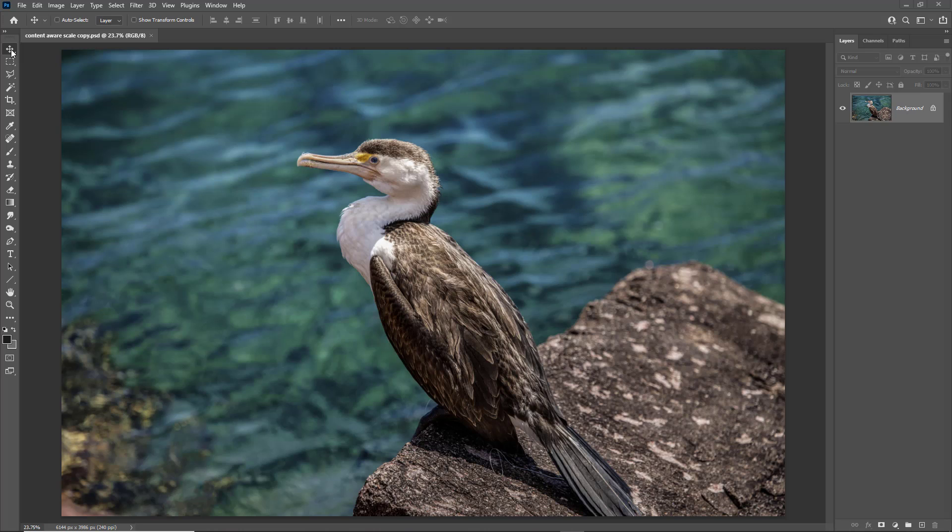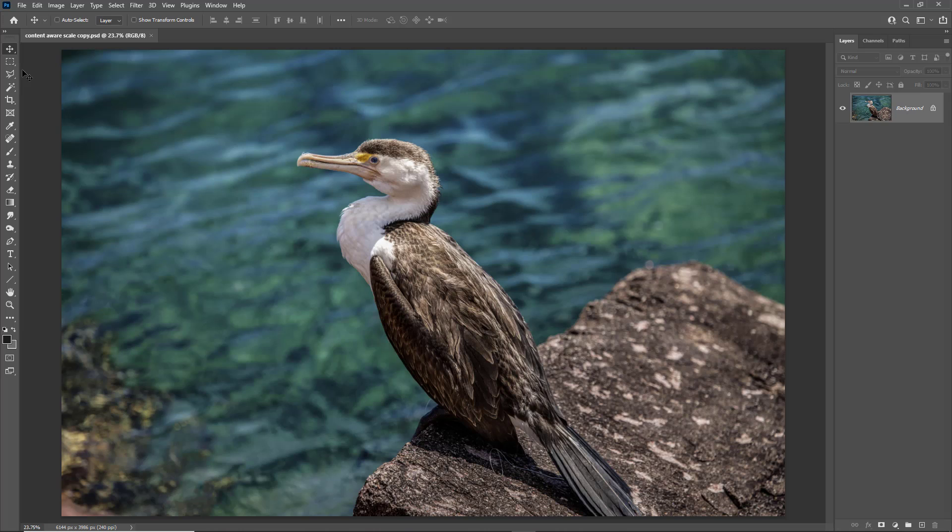Let's take this image as an example. Apart from losing a little bit of the bird's tail, the main problem with this is the bird is rather central in the frame. So let's try and improve matters using Content Aware Scale.